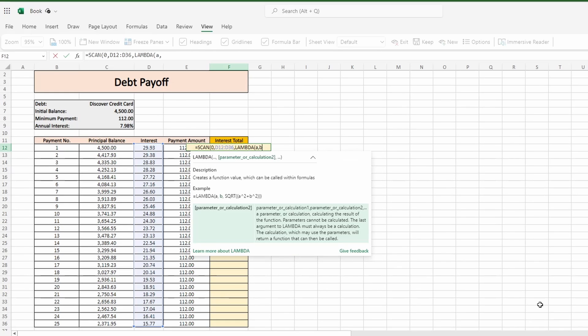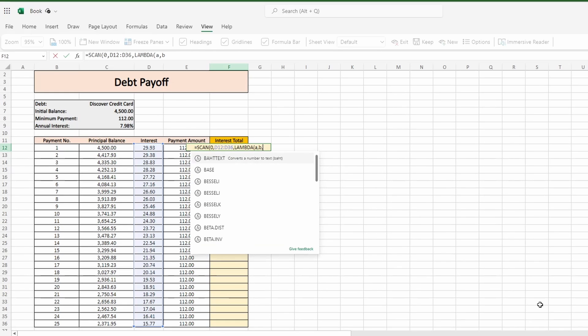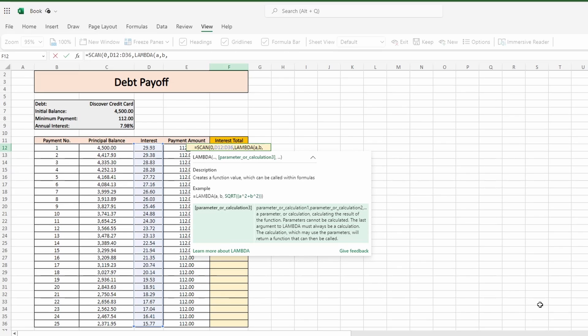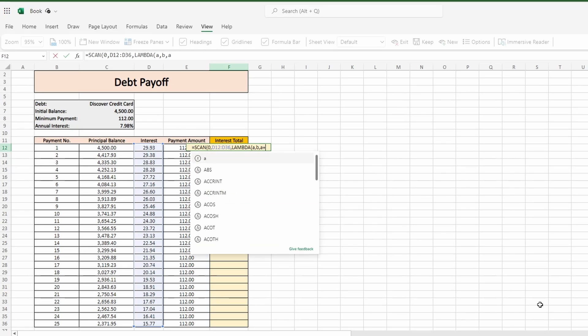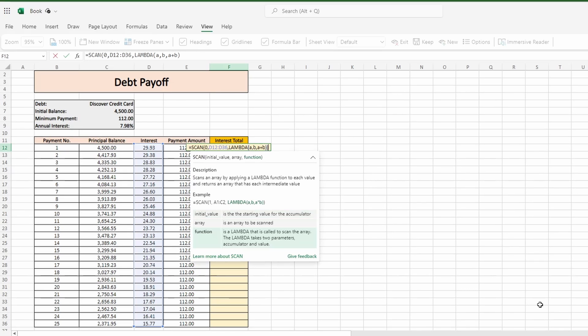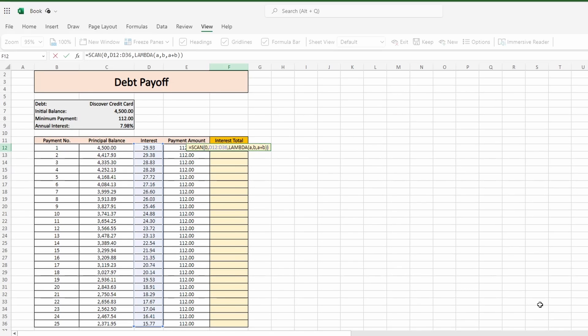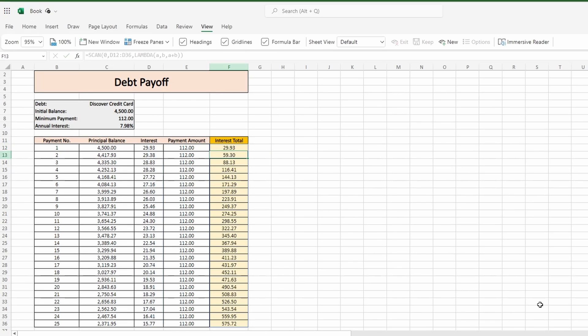I'll type in lambda with the open parentheses and set my parameters. You can name them whatever you like but for simplicity a popular option is to refer to your parameters with alphabetic ordering like this. My two parameters are A and B. A is our initial value and B is the first value in the array. The calculation of A plus B adds the two together. With a final closing parentheses hit enter and the scan function spills down the column.